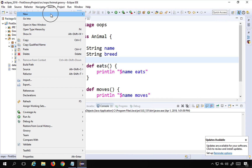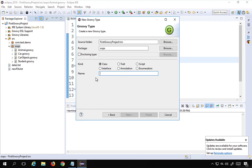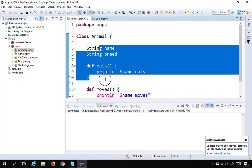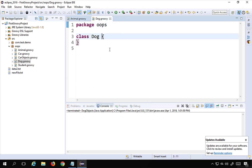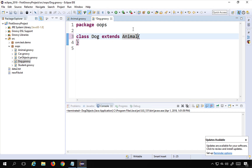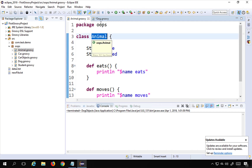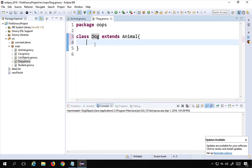Now I'm going to create another class. I'll right-click on the oops folder, go to New > Other, select Groovy class, and name it Dog. I want to reuse the properties — fields and functions — from the Animal class, so I'll use the keyword extends. I'll say 'extends Animal', and now Dog has become a child class or subclass or derived class, and Animal has become the parent class, superclass, or base class.